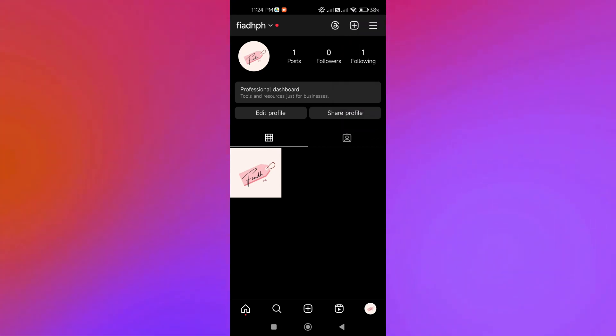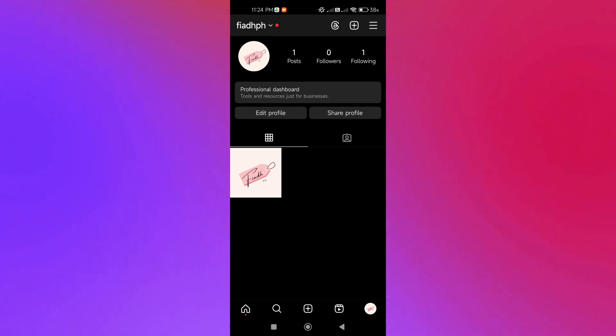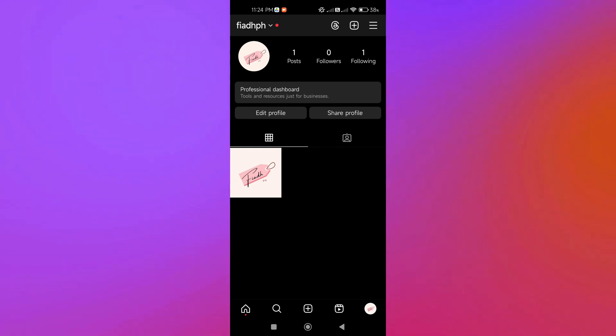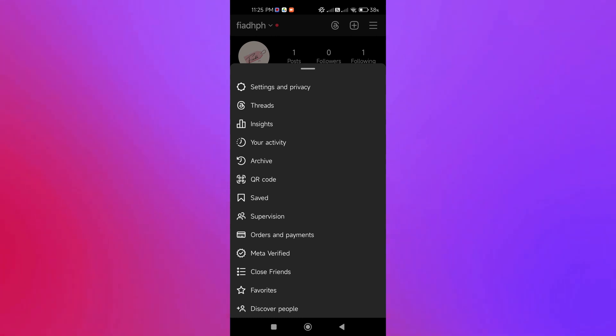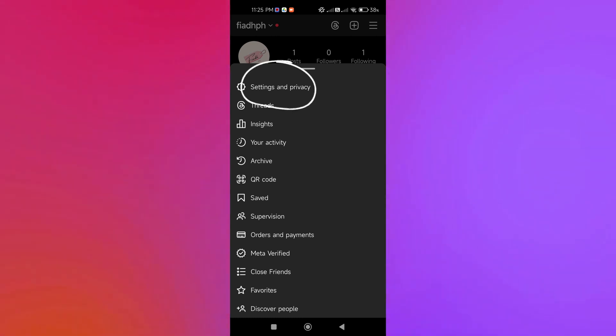Then at the upper right-hand corner of our interface, we're going to click the three lines icon or the menu, and we're going to click on Settings and Privacy.